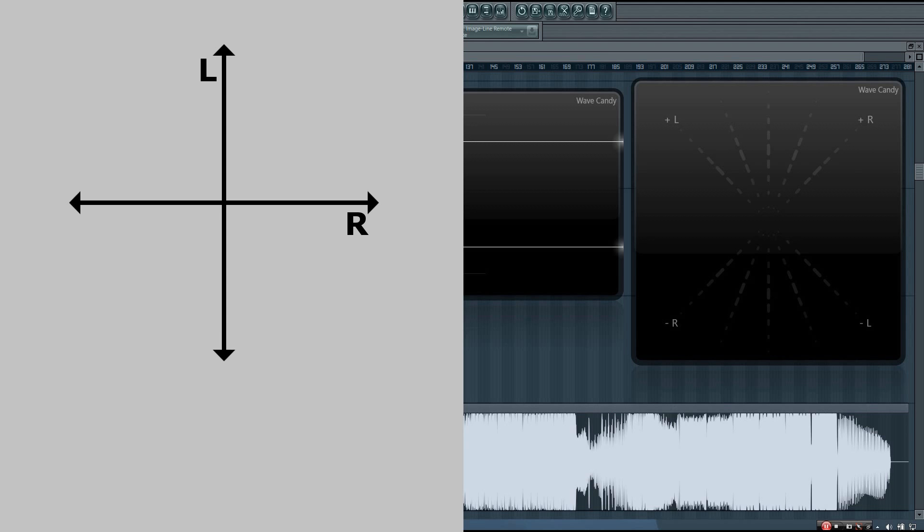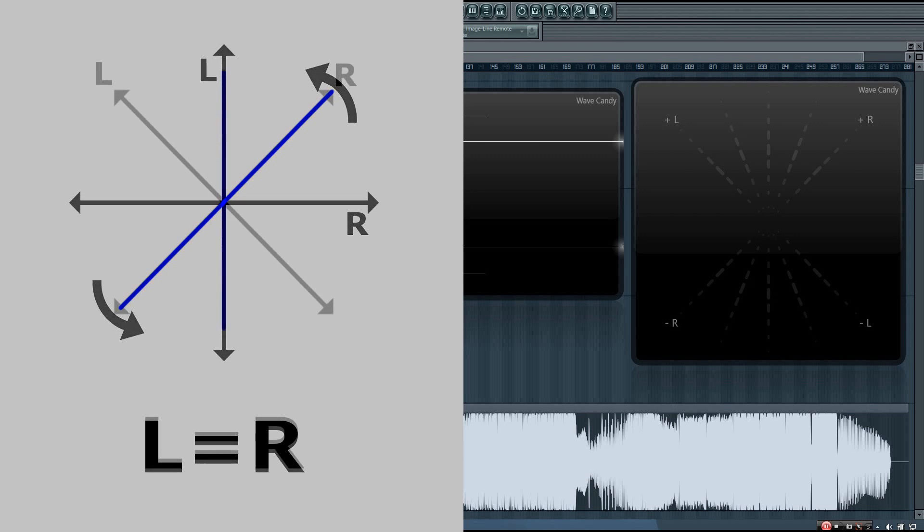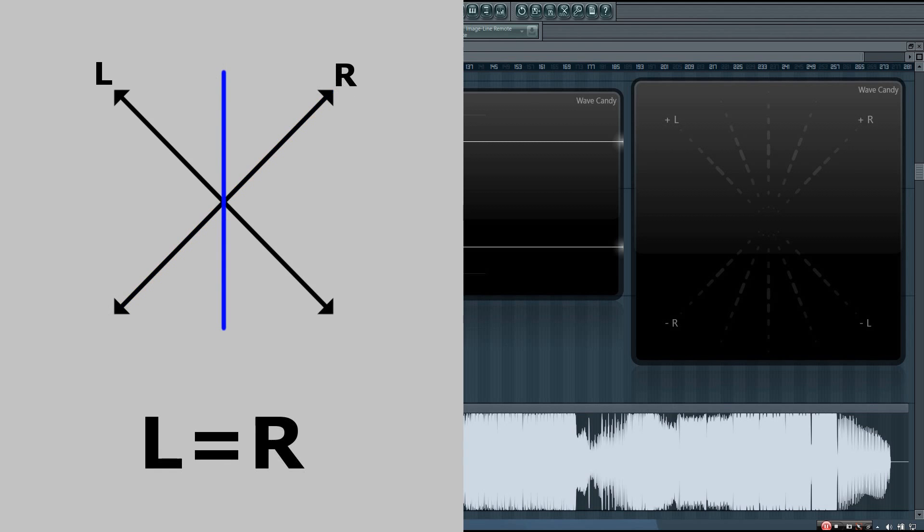In the vectorscope graph, this information could be expressed as L equals R, or a diagonal line with a slope of 1. If we rotate this by 45 degrees, we will now have a vertical line.